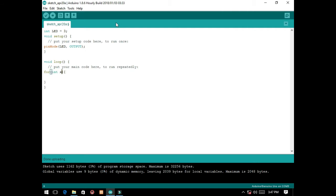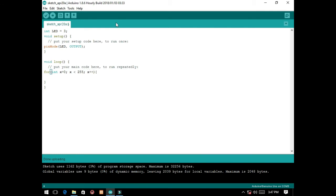Int x is equal to 0. If x is less than 255, x must be increased by 1.